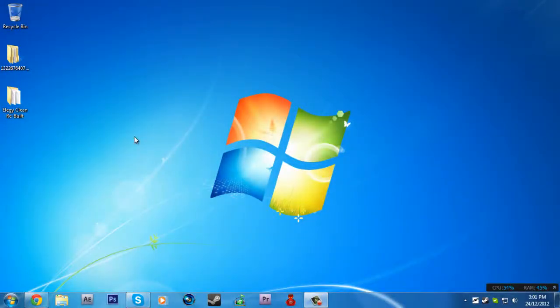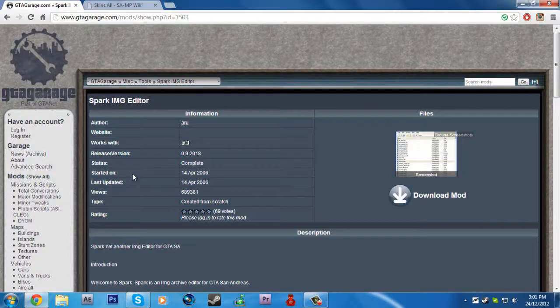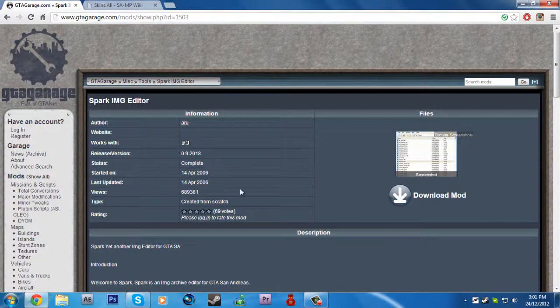Hey what's up guys, I'm going to show you how to install Grand Theft Auto San Andreas mods. Someone requested me to do this video.